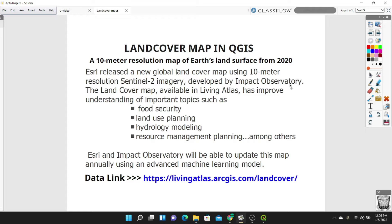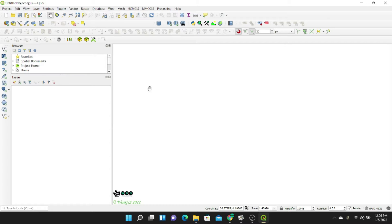We have a link for livingatlas.arcgis.com. The first thing we're going to do is go to QGIS, open it, and create a new blank project. We need the land cover data to create our land cover map. To get this data, I'm going to go to my browser — in this case, Google Chrome — and type Living Atlas.